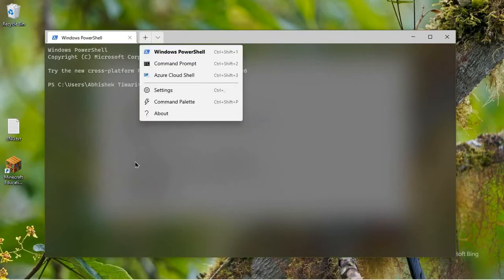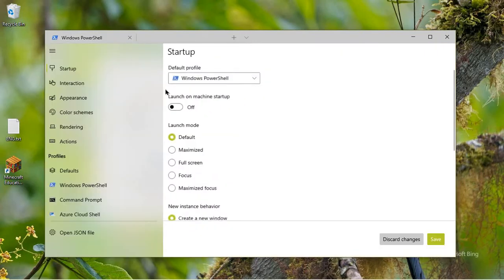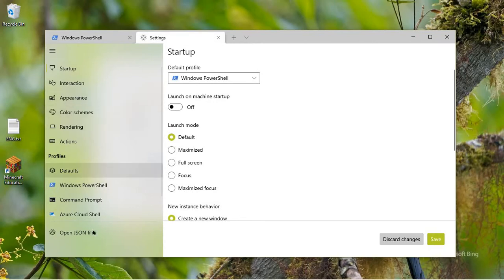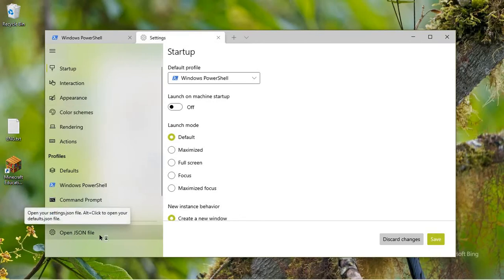So let me show you how I can easily add it. First of all, you need to open your Windows Terminal and go to Settings, then click on Open JSON file and it will open it in your default text editor, which in my case is Visual Studio Code.